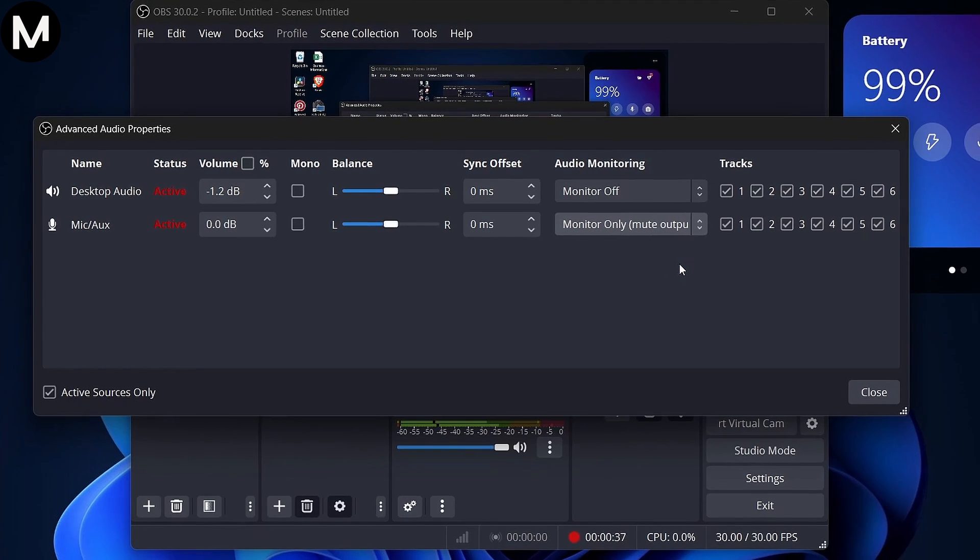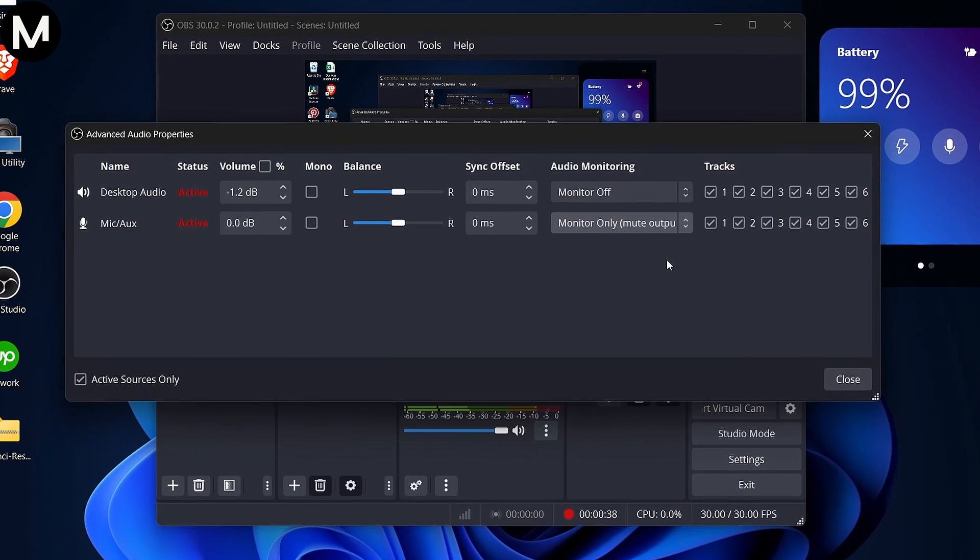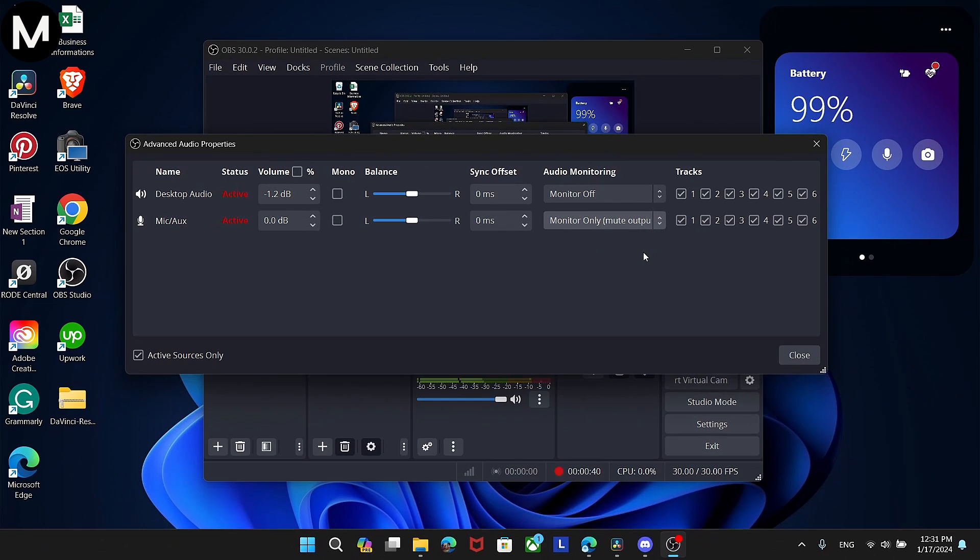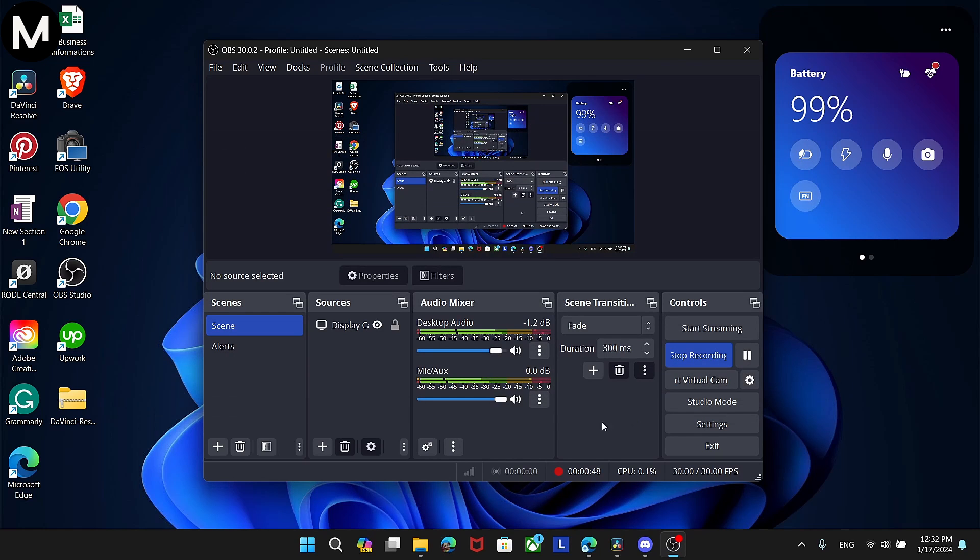By choosing Monitor Only, you're configuring OBS Studio to allow you to hear yourself through your headset. This can be particularly useful for making sure your audio levels are just right and providing a more immersive experience while recording or streaming.